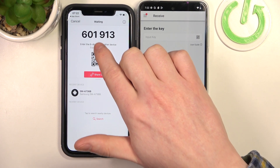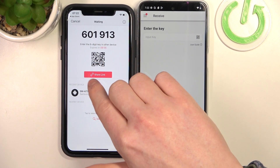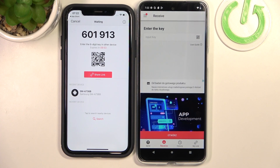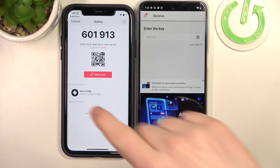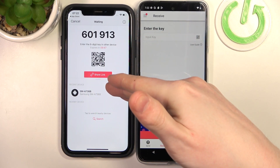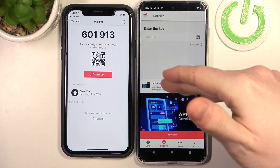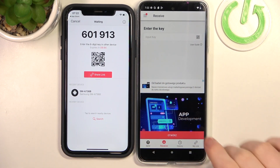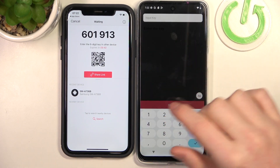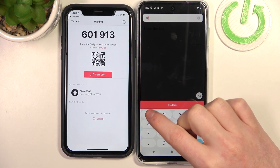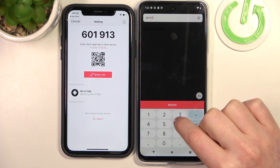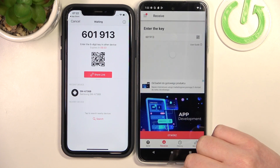You should see a code, a QR code, and a share link — you can use these three methods to send the files. I'll be using the code, but you can also scan the QR or share the link using any messages app. So insert the key right here, which is 6.60913.